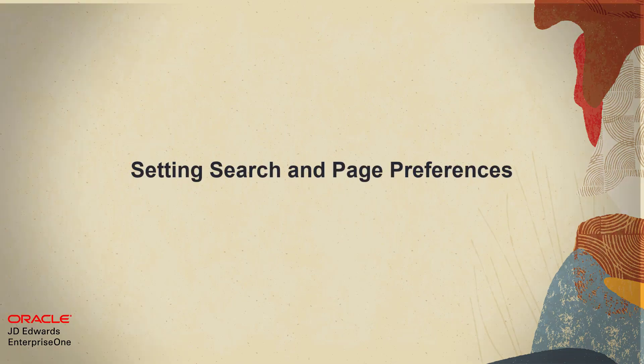Hello. Welcome to a quick tour on Setting Search and Page Preferences.